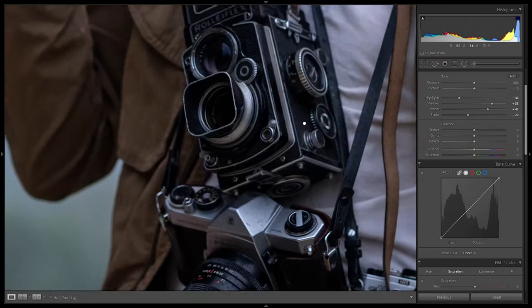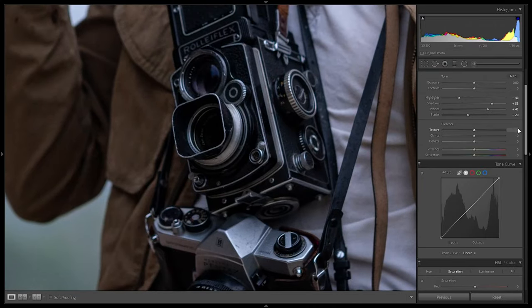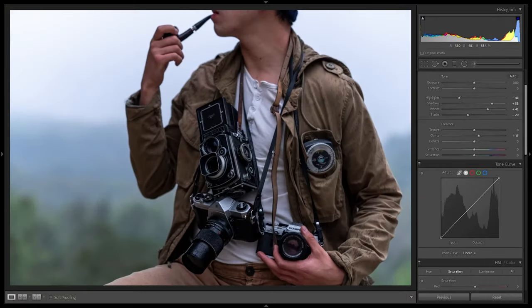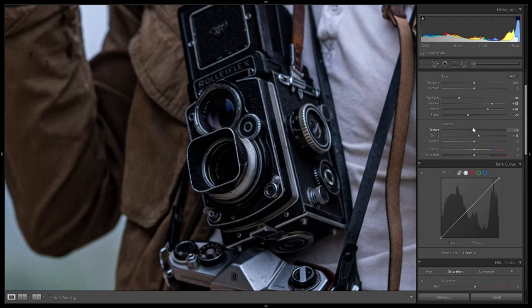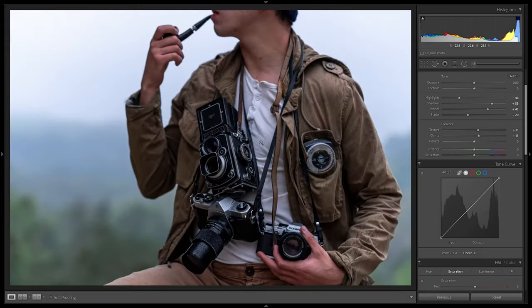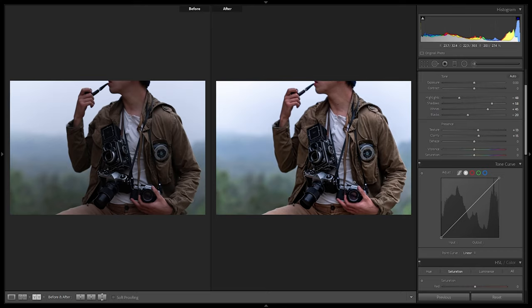Texture and clarity are where Peter McKinnon's style really starts to stand out. We're going to add clarity — maybe plus 15 to plus 20, nothing beyond those parameters otherwise it's too much. Leaving it at plus 15 adds emphasis to the shiny parts of the image. Texture adds more contrast to the little details, so going with around plus 13. Now the image is a bit more punchy.